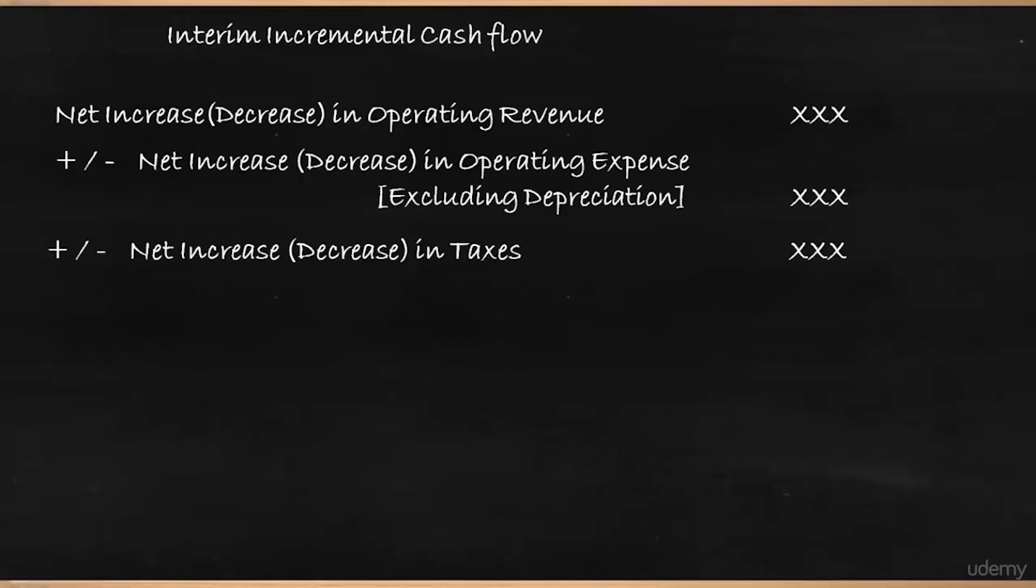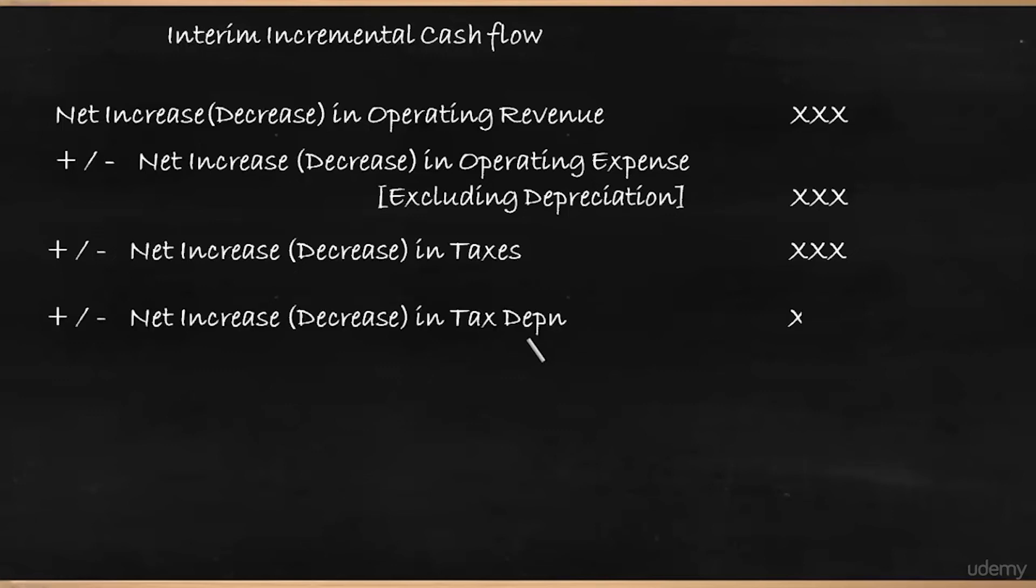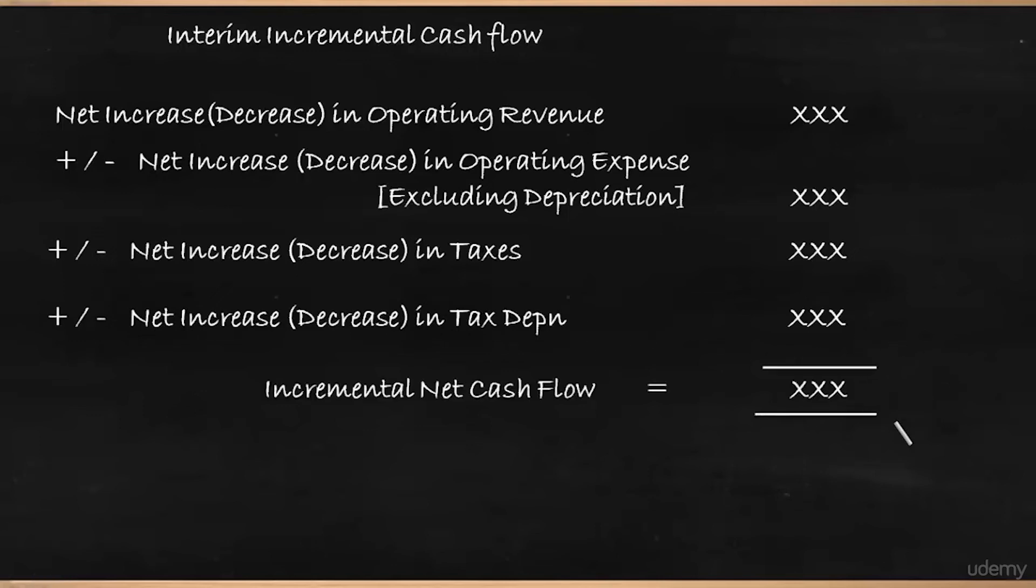Then the addition with the expense and deduction is with respect to expense. So if you are talking about the overall operating revenue, then from this revenue, you have to deduct the tax. That's more important. Then there will be some tax depreciation that has to be added or deducted as the case may be. And this would give the incremental net cash flow. So we have found or we know how to find the initial cash outflow. And now we know how to find incremental cash flow.